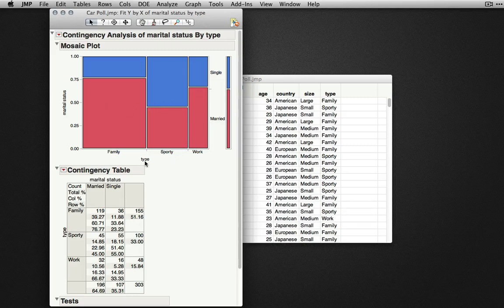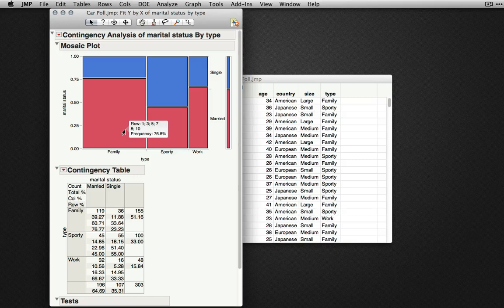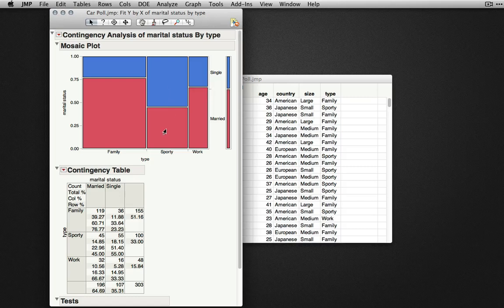We can see here that for family cars, the majority of individuals are married rather than single. But for sporty cars, there's a slightly larger proportion of individuals who are single than married.